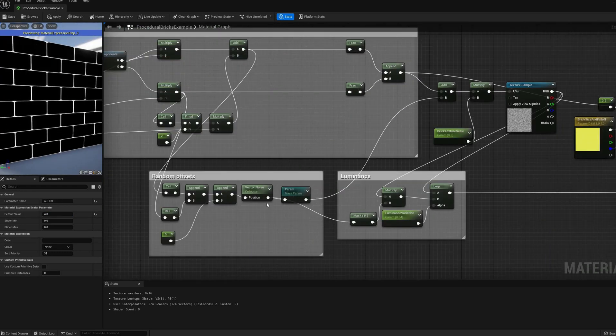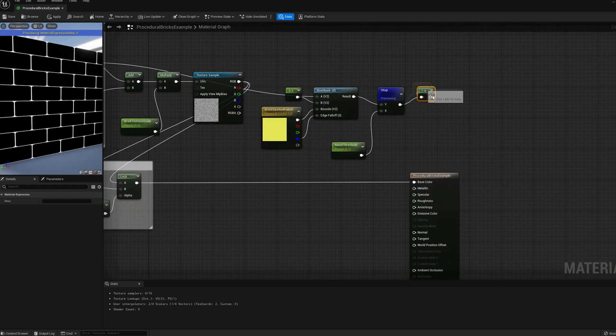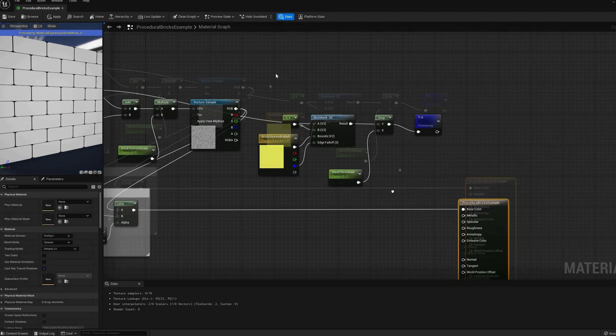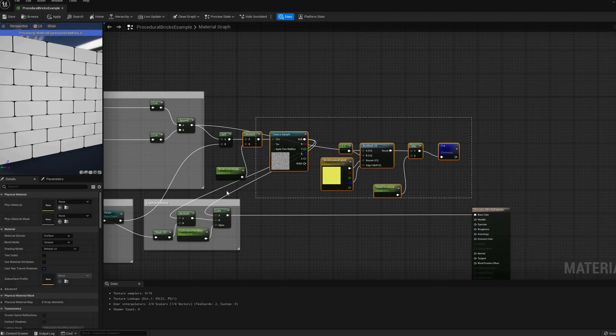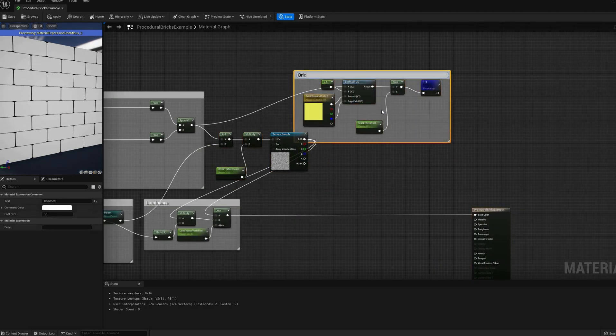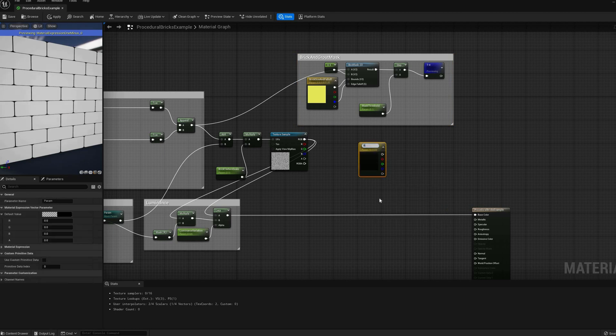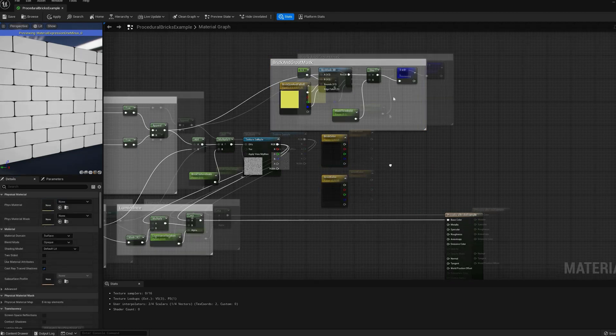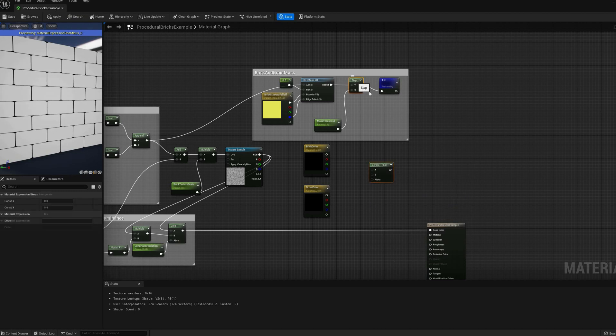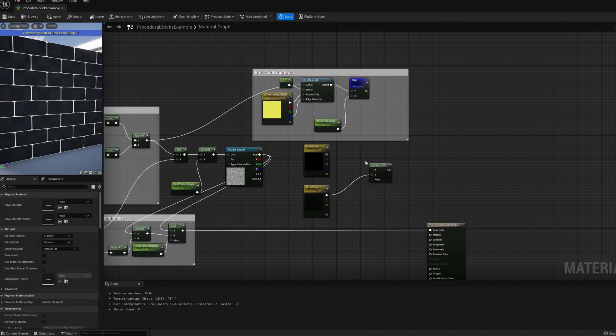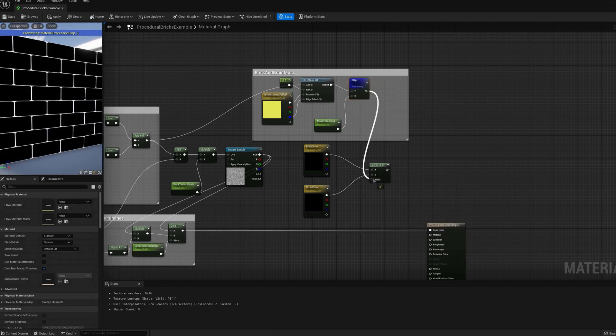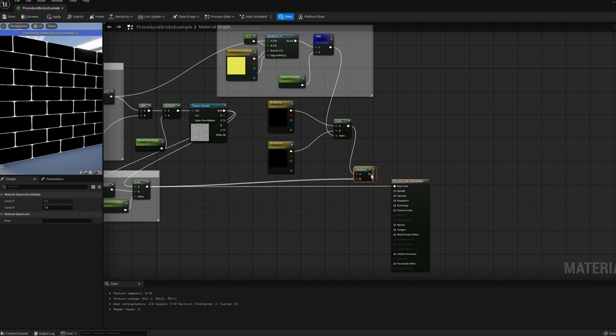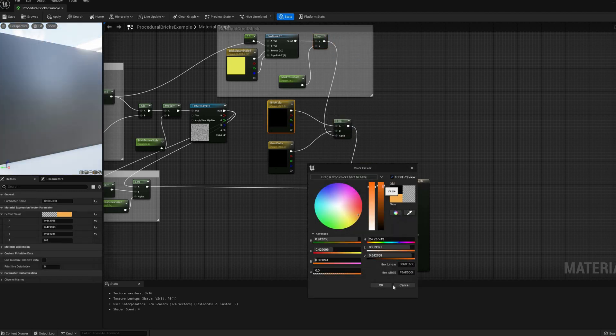Now that we have a mask, we can start differentiating between the grout and the bricks. The first step will be to add a simple color tint, a linear interpolate between two input vectors using our grout mask as alpha value. After that, multiply this tint by the color before reconnecting it back to the material output.